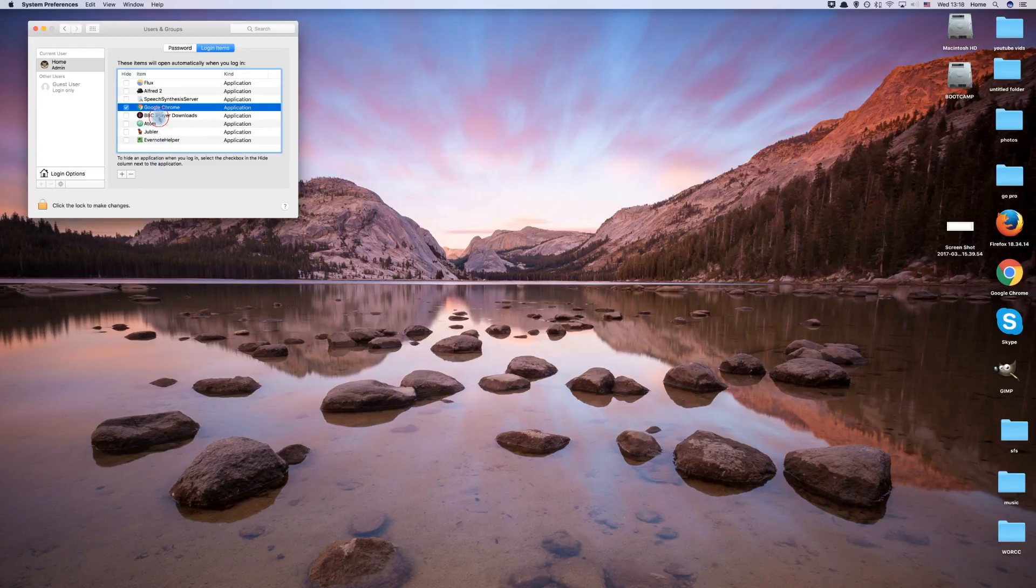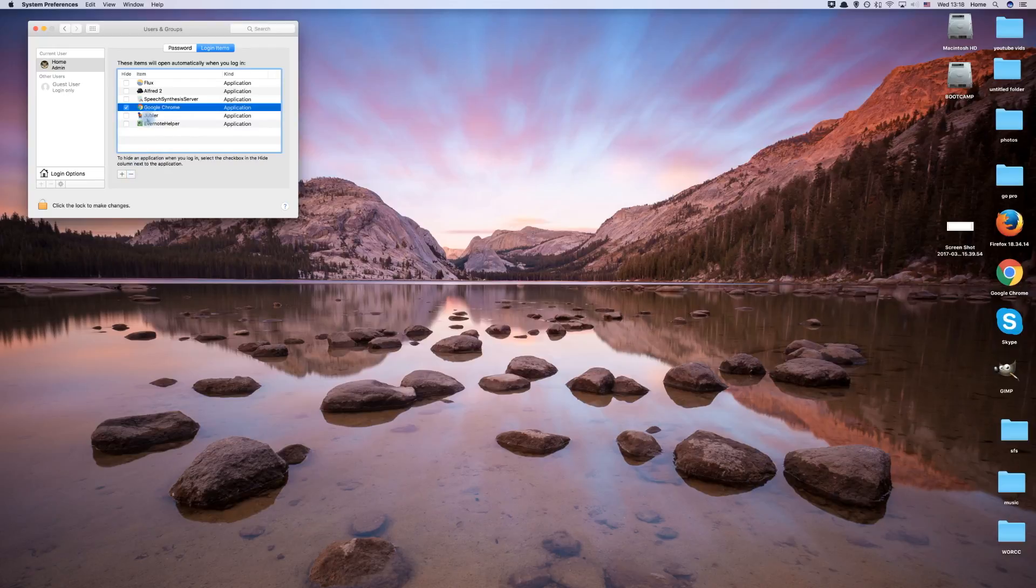Now the next time you turn on your Mac, you will no longer be plagued by annoying programs you probably don't even use anymore.